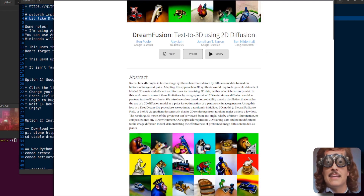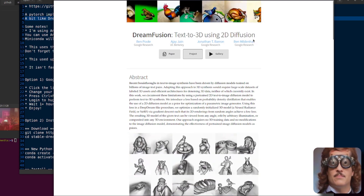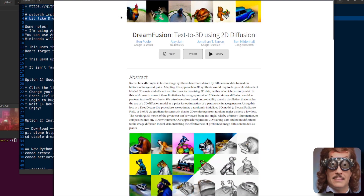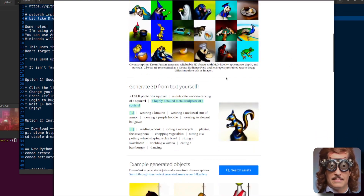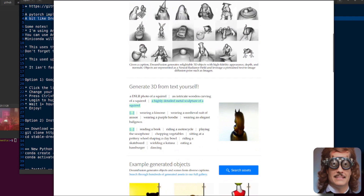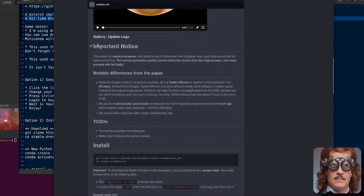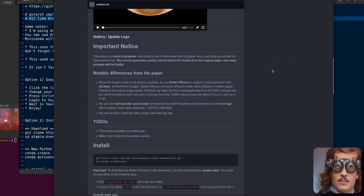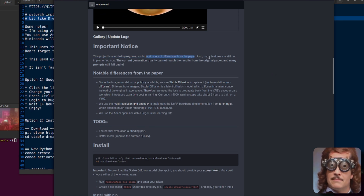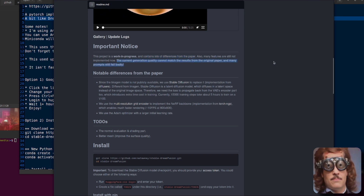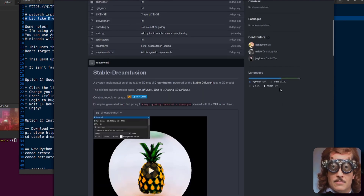What is DreamFusion? Here is some information on the original work: Text-to-3D using 2D Diffusion. As you can see from all these various pictures spinning around, there are lots of nice 3D images generated from text. Before we go any further, note the important notice: this project is a work in progress, things might have changed, it contains many differences from the paper, many features are not yet implemented, and the current generation quality cannot match the results from the original paper — many prompts still fail badly.